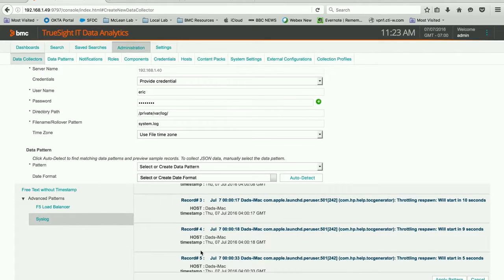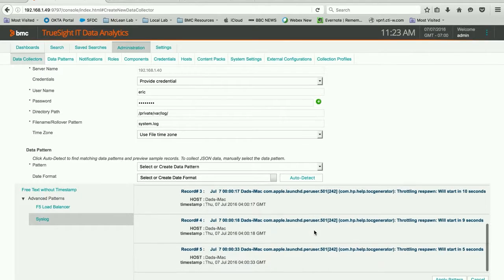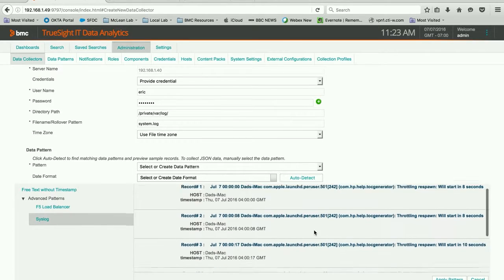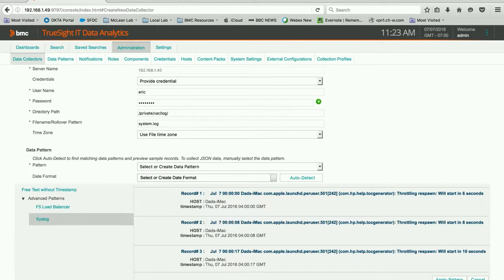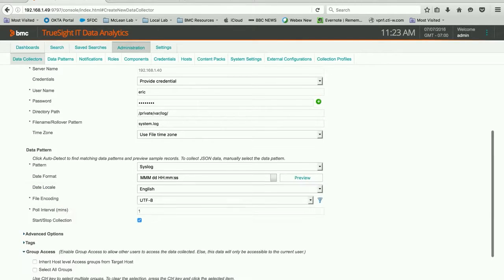And you see when I click syslog, it goes there and it reformats the data. And you can see, obviously, this is in my home office lab because this is dad's iMac. So once we've figured that out, we can apply the pattern.